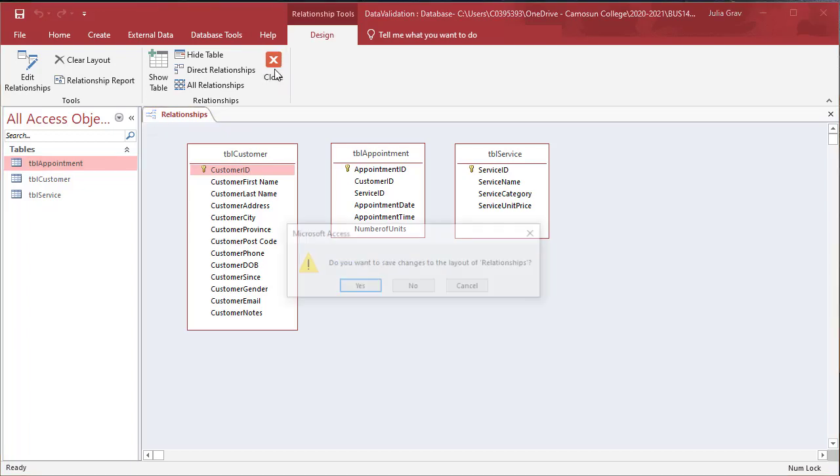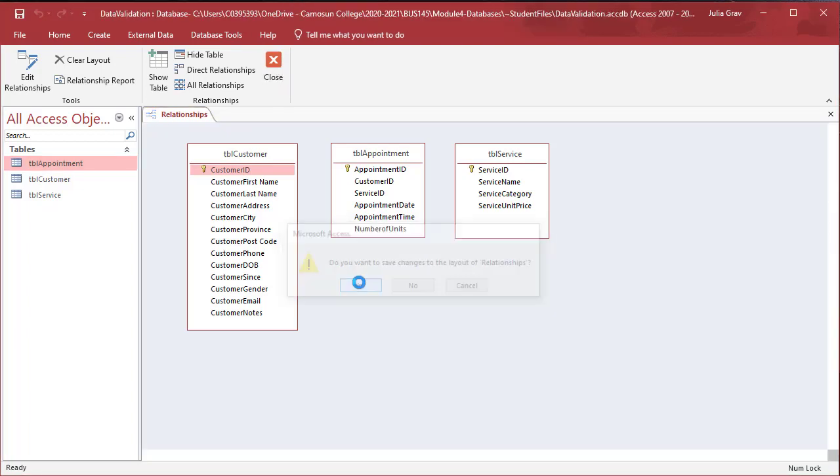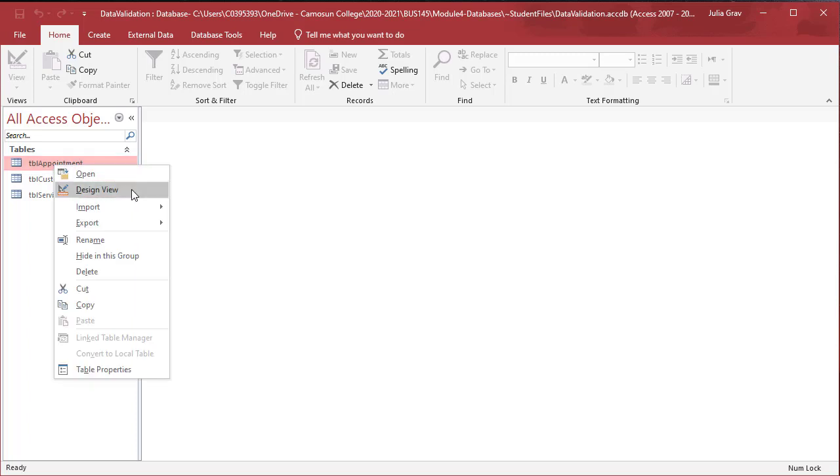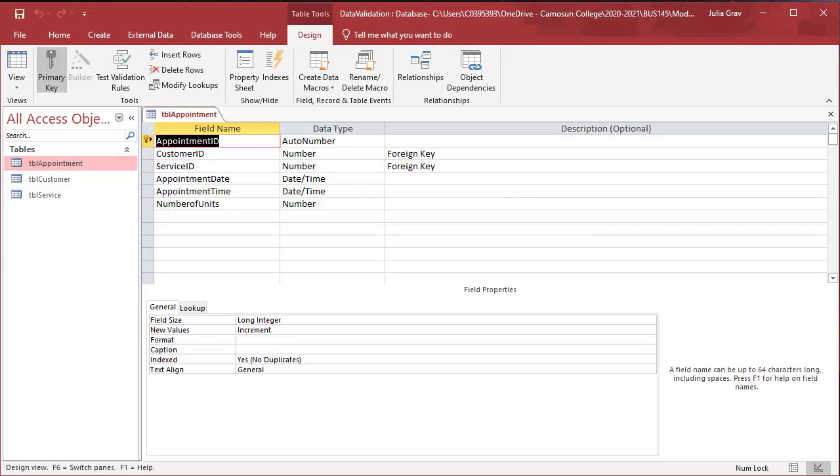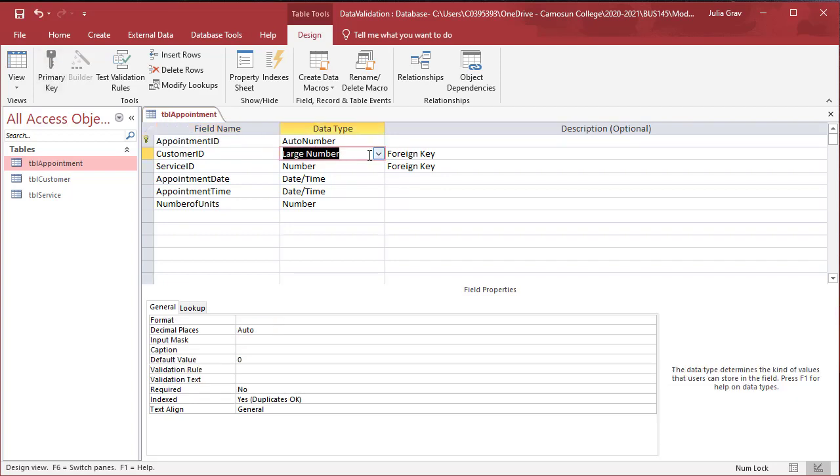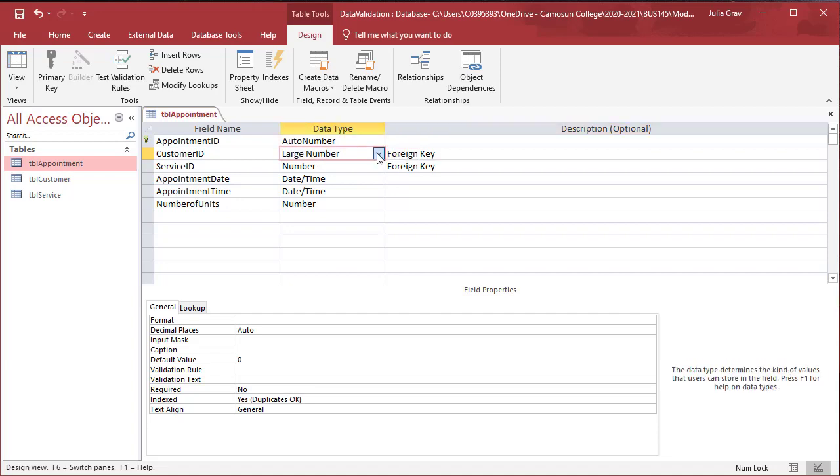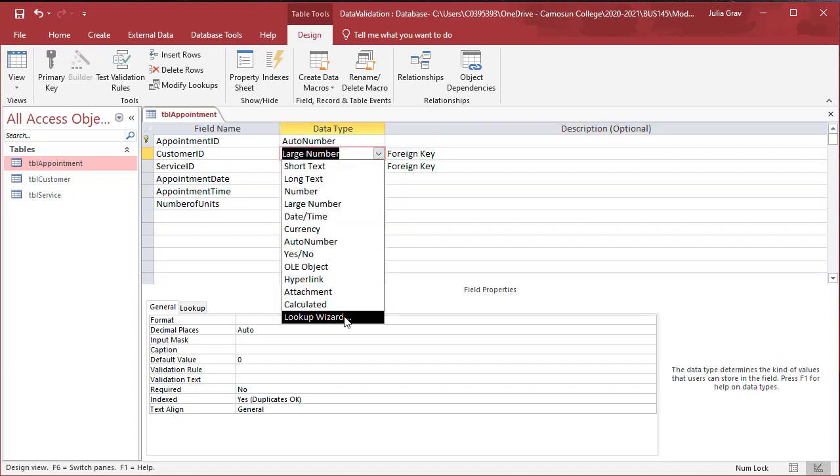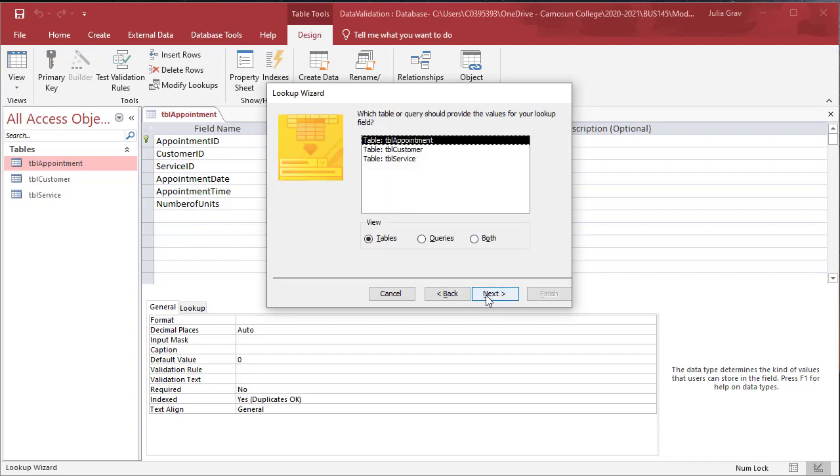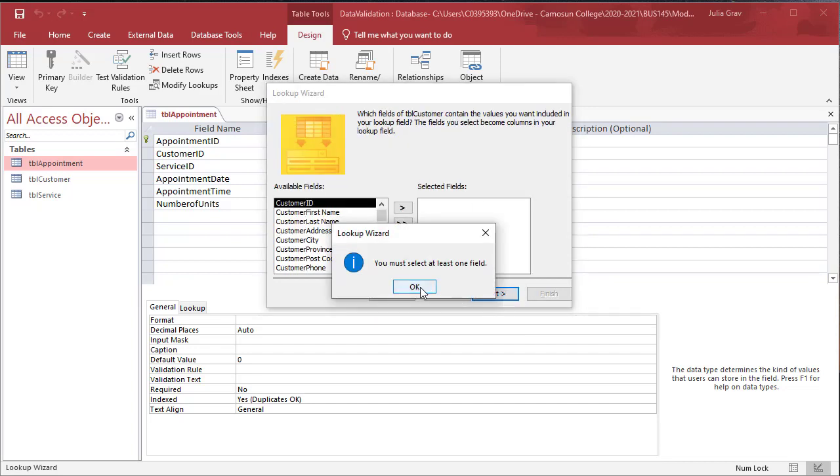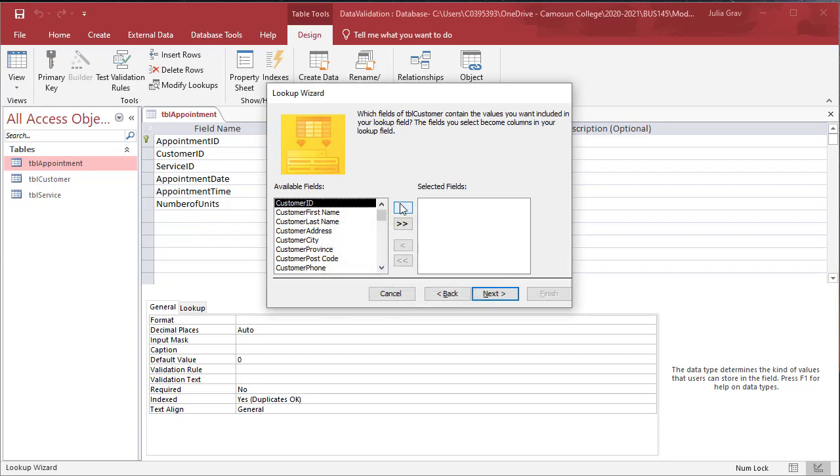We're going to create the link actually from the appointment table. So let's close this, save the layout, and let's open this in design view. We've got two foreign keys here. We're going to choose the customer ID, and then make sure you don't change the type. We will change it to the lookup. The lookup field here, we're going to get the values from another table. The customer ID is being pulled in from the customer table. But in fact, we want to get a little bit more.